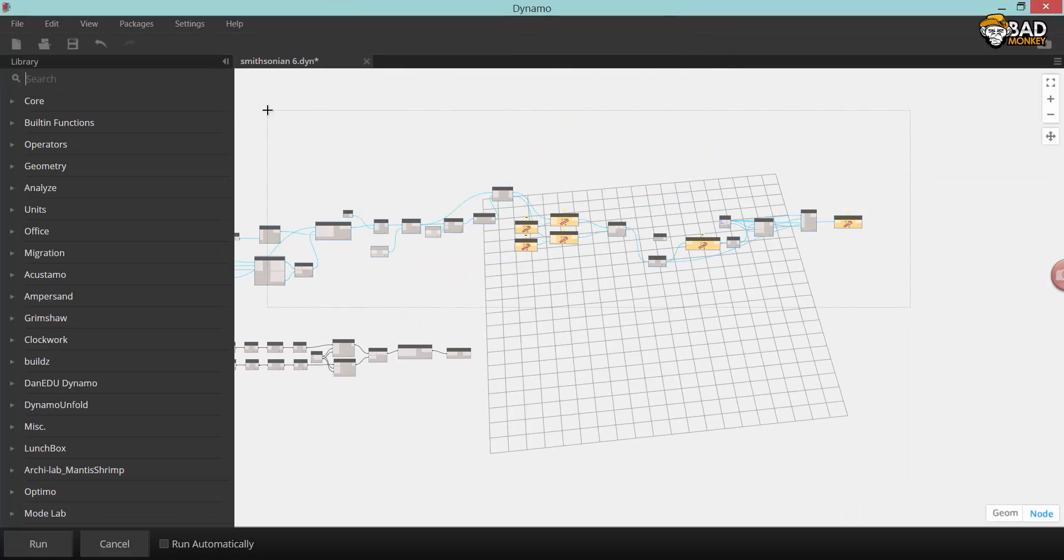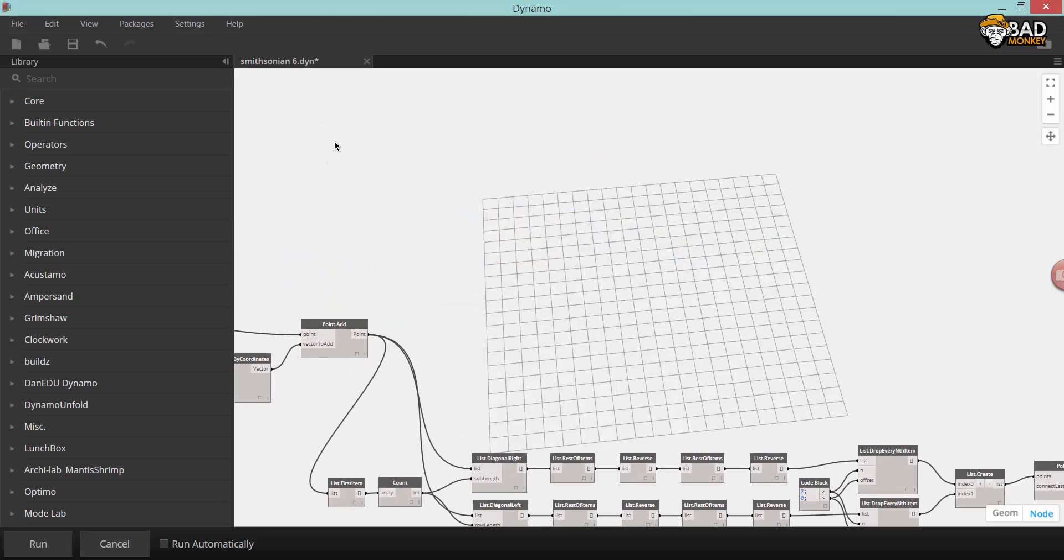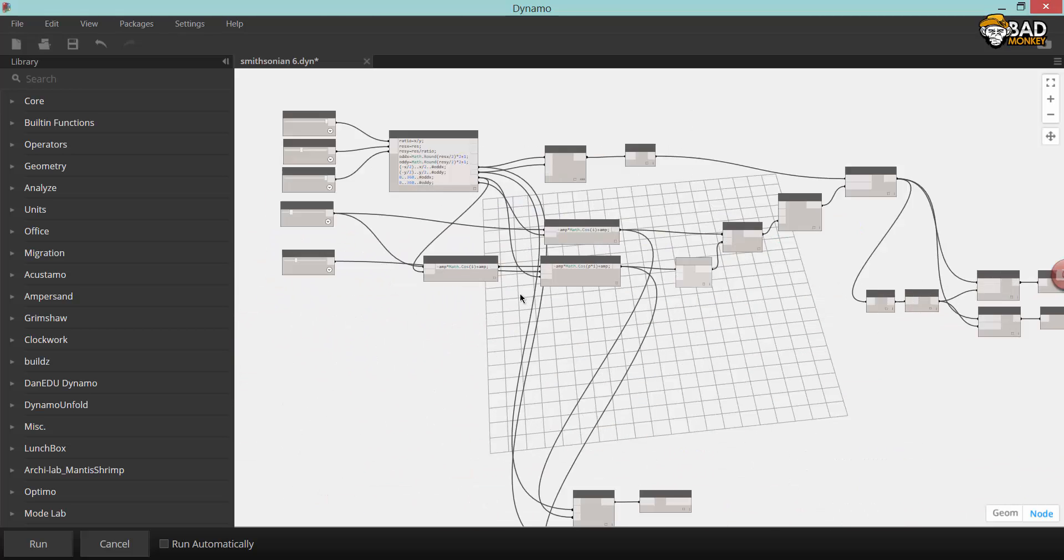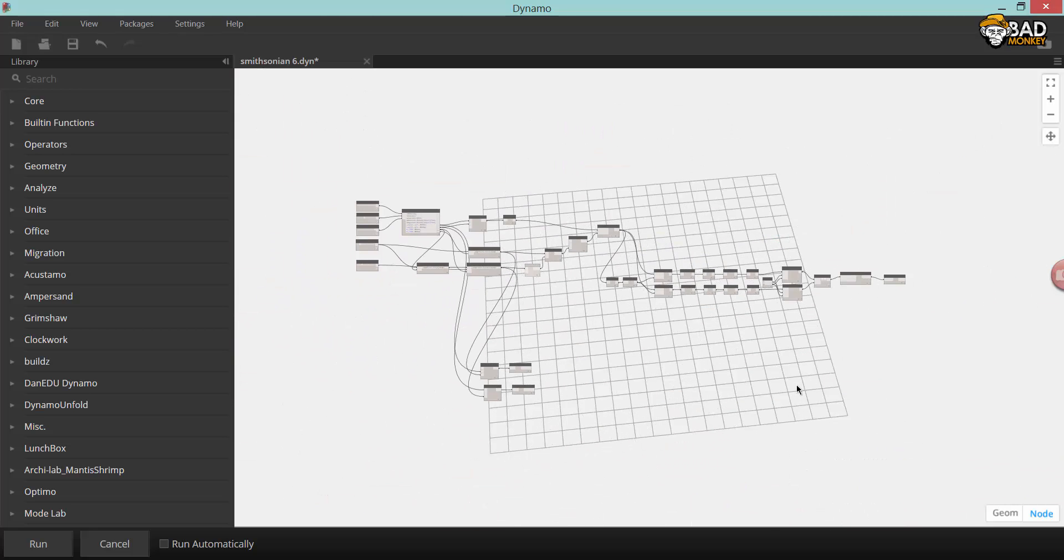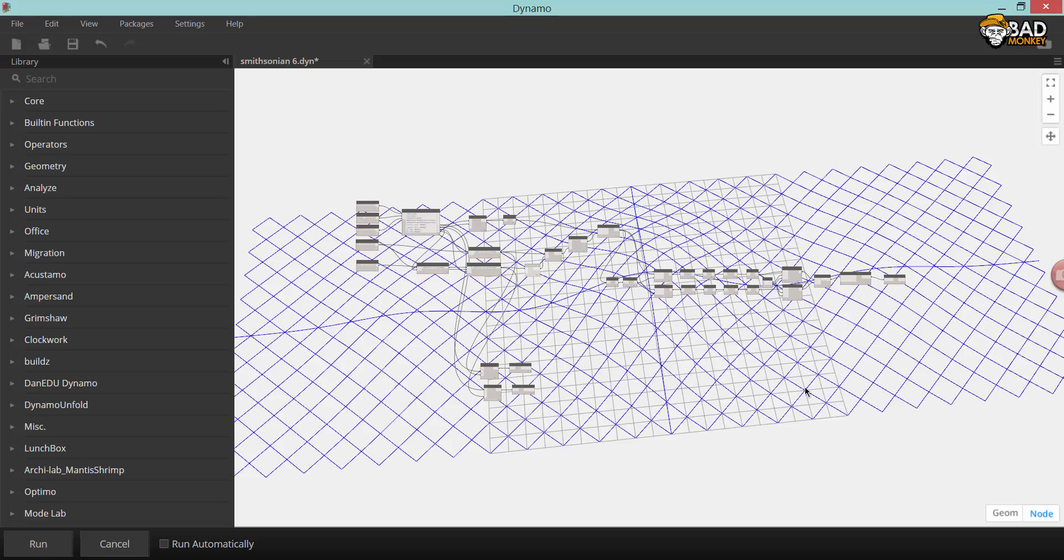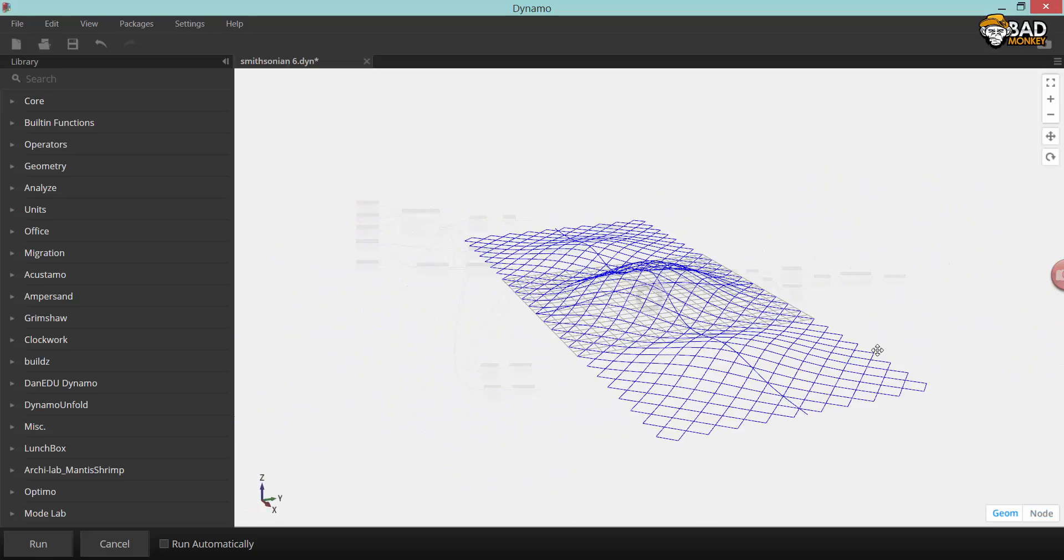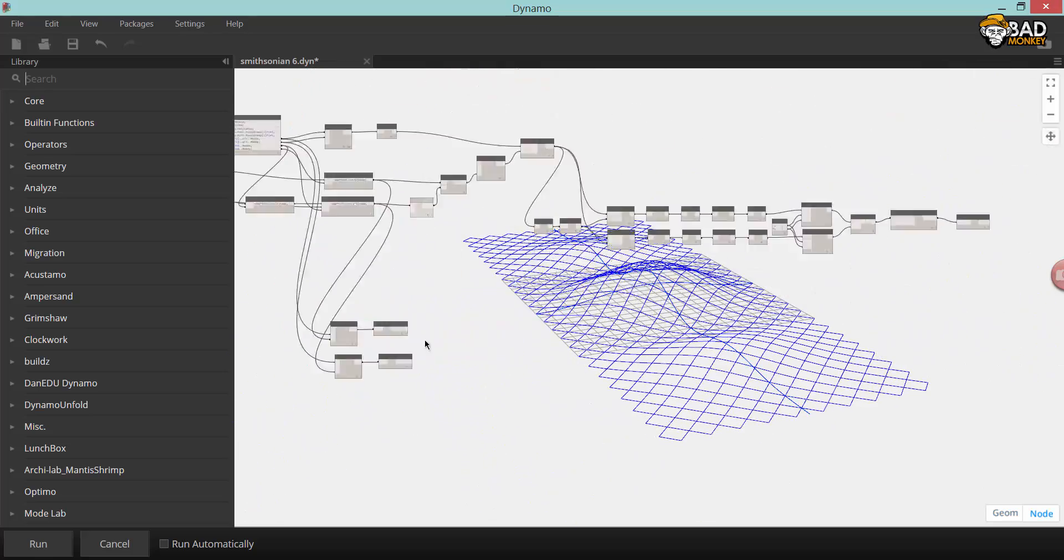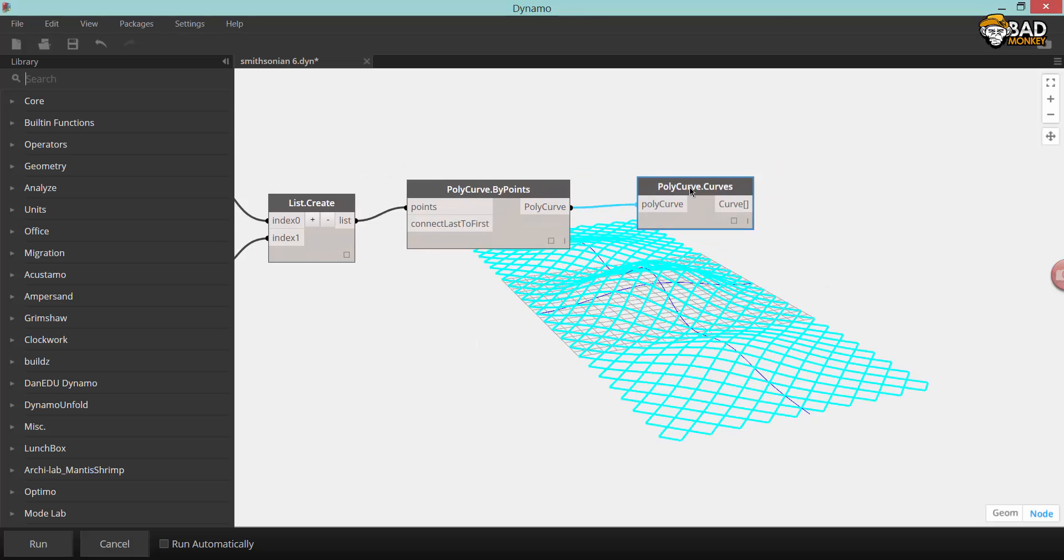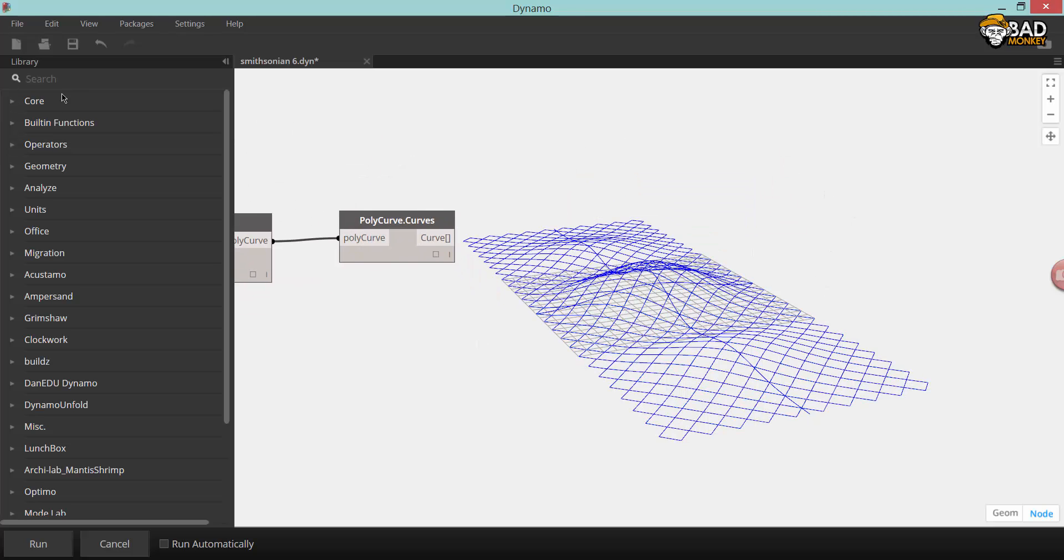If you download a package for Dynamo called Structural Analysis for Dynamo, you will be able to run this inside Dynamo Sandbox, which is not connected to Revit, so you basically have to remove all the Revit nodes.